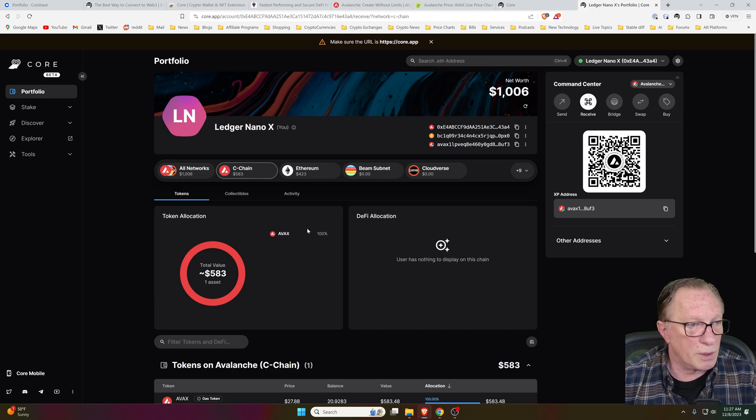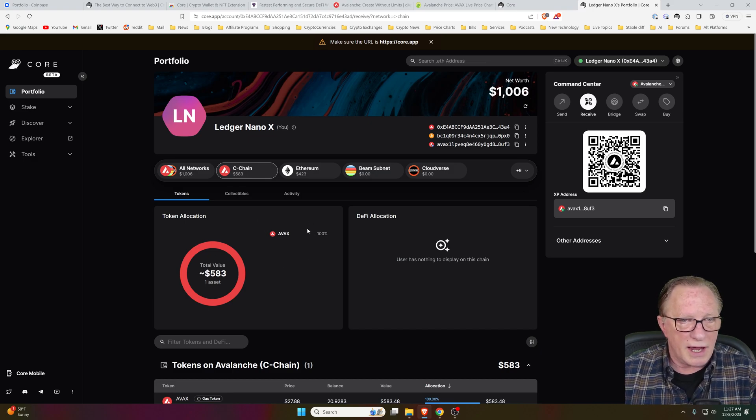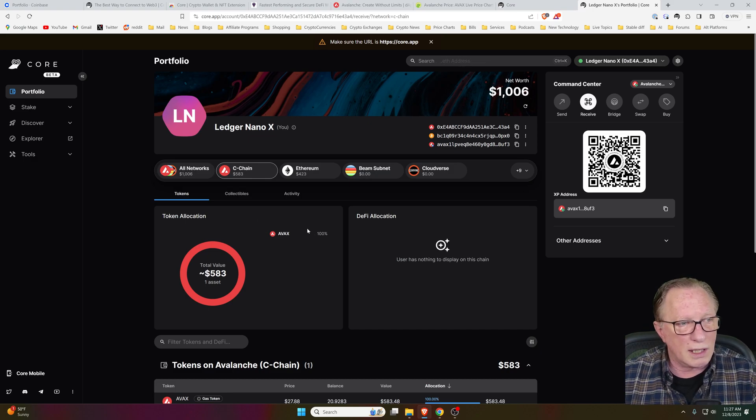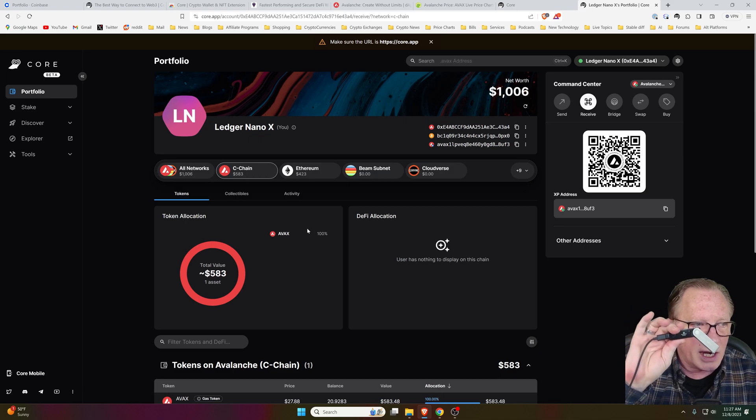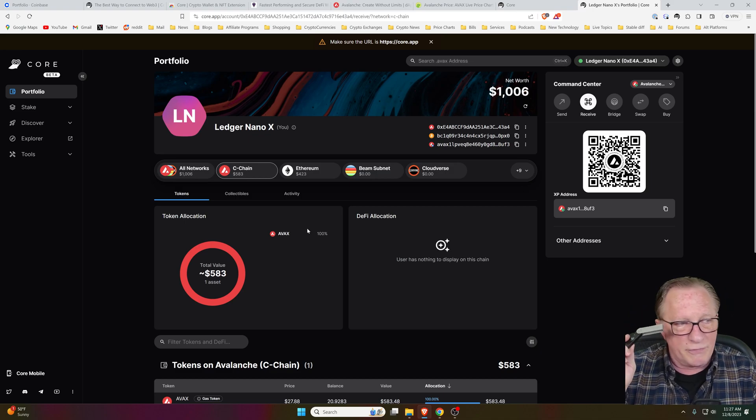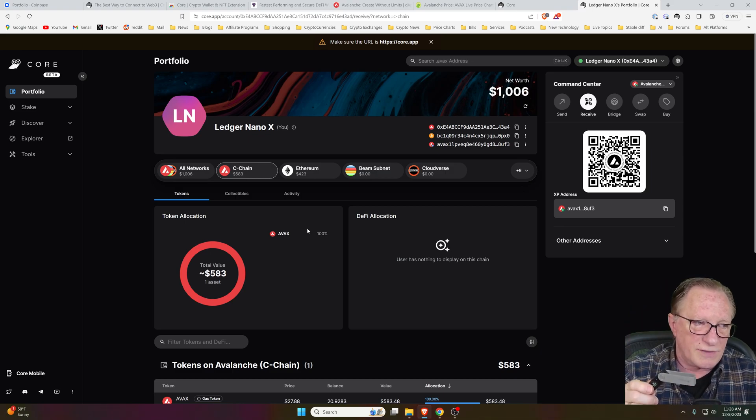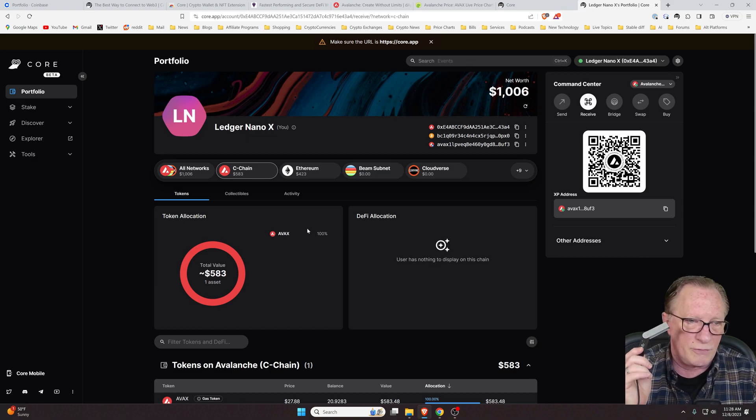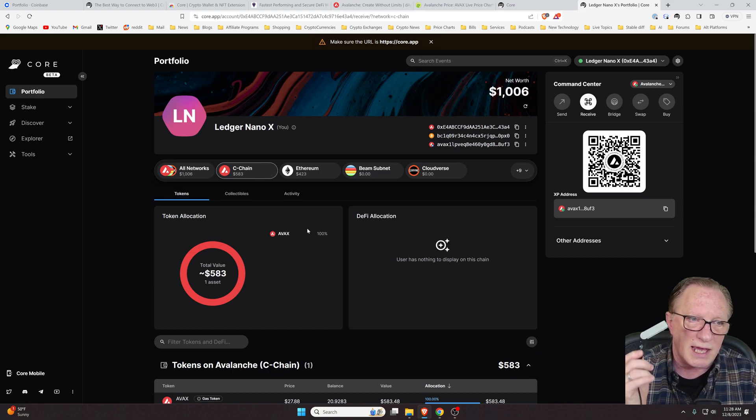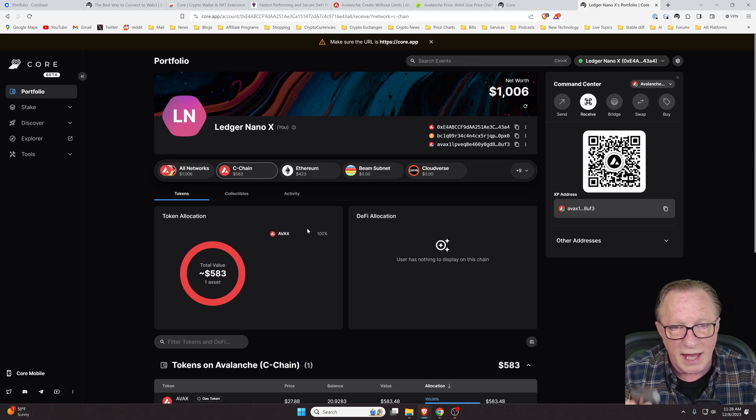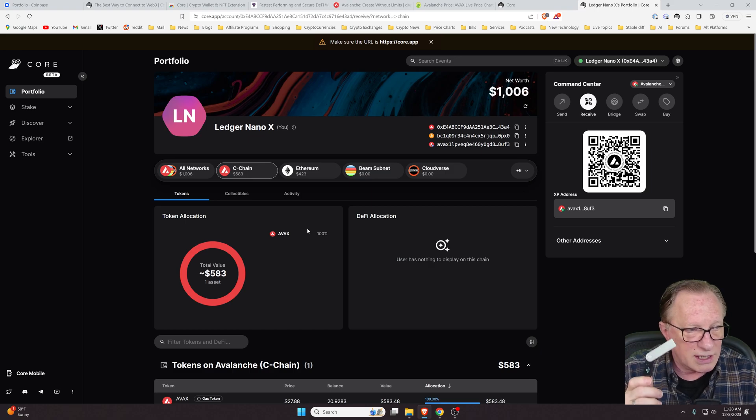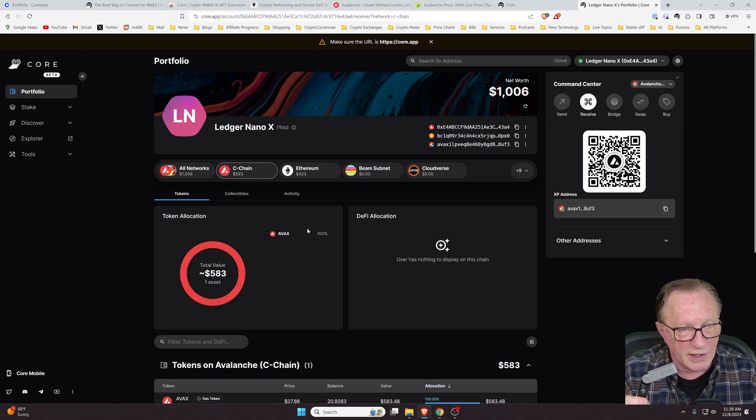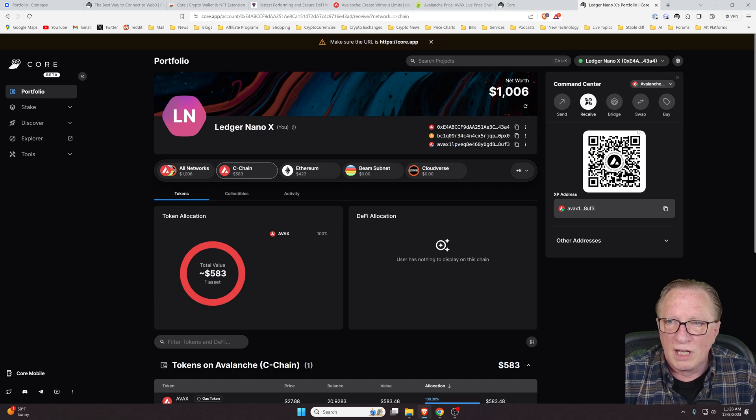So now we're managing our AVAX in the core wallet and we've got our private key offline. If we try to transfer out, we're going to need to authorize with the device. If we try to stake or swap or do anything like that, we're going to need to authorize on the device. That's the security of using a hardware device.